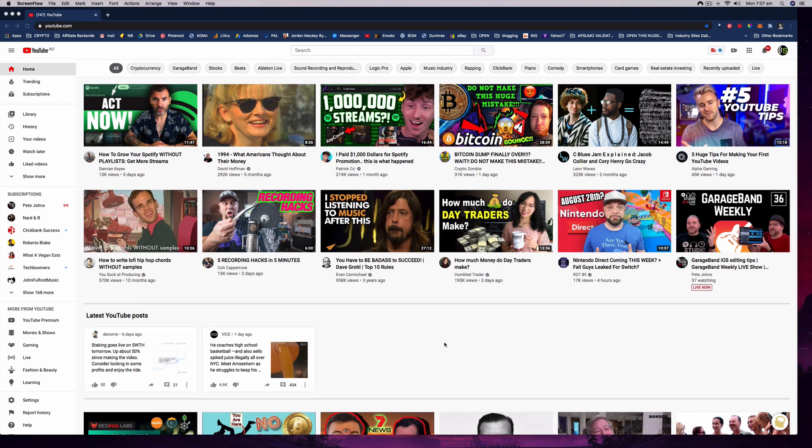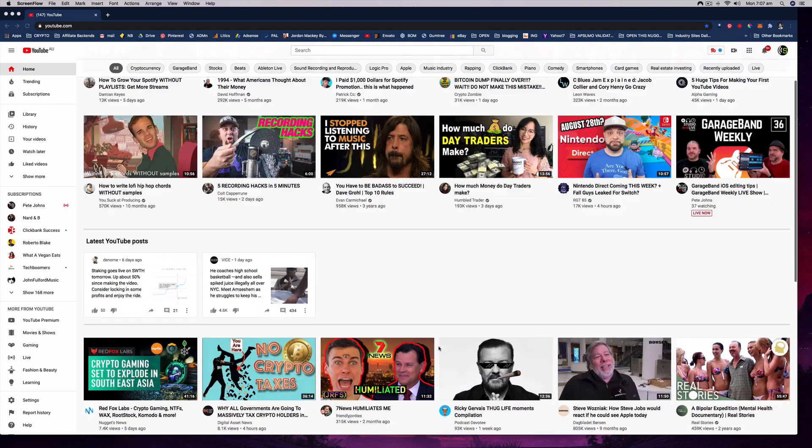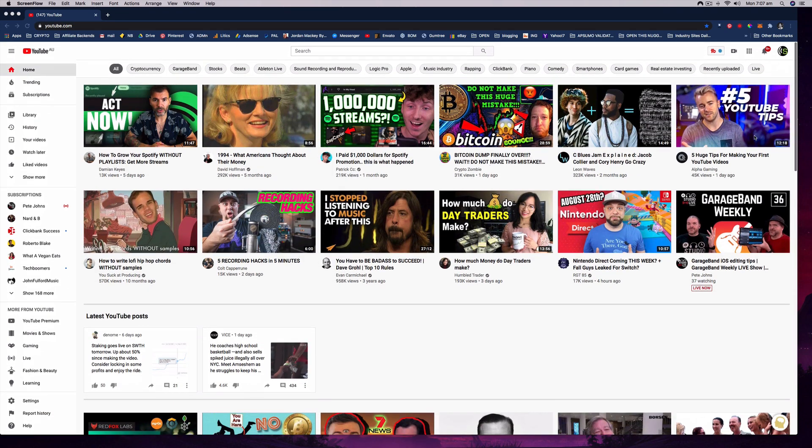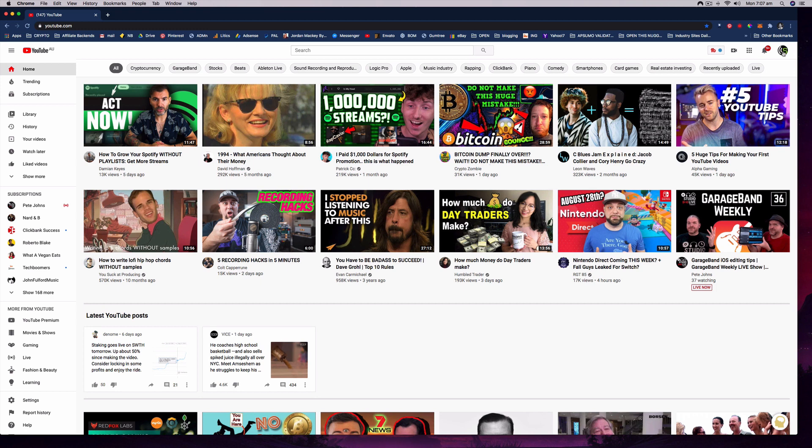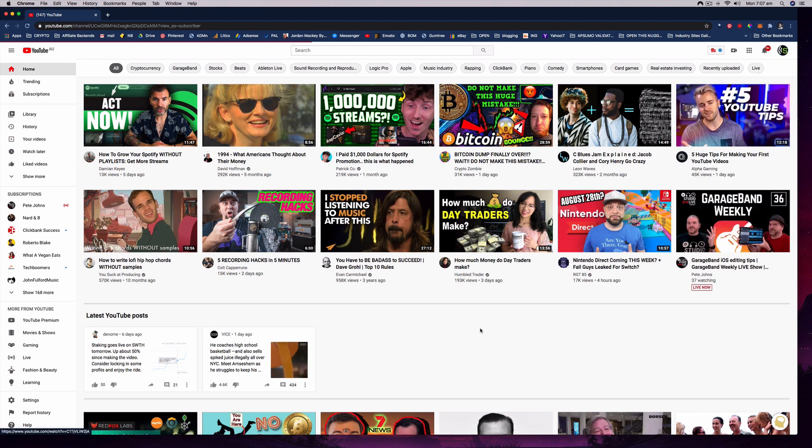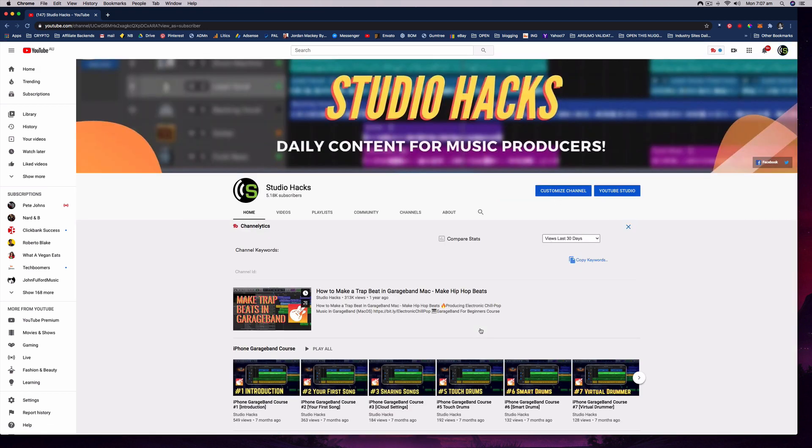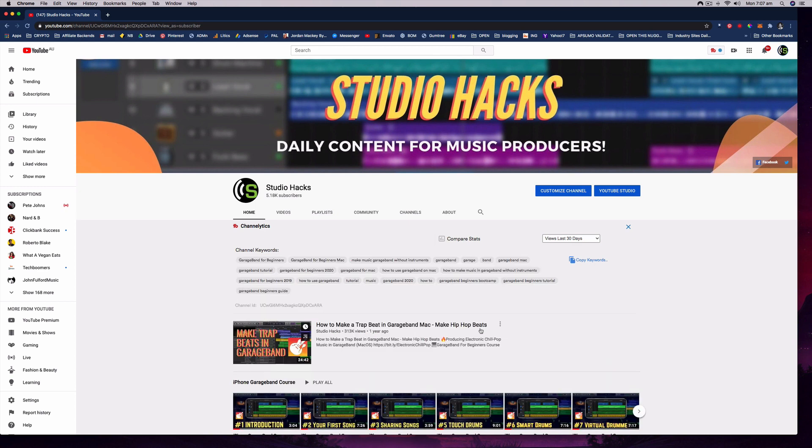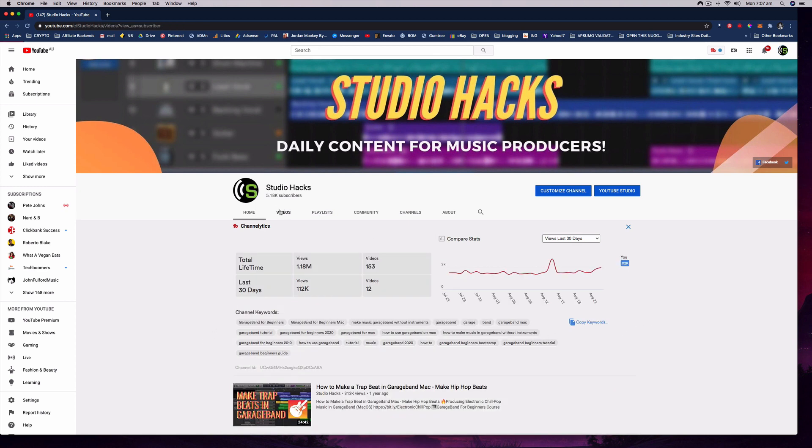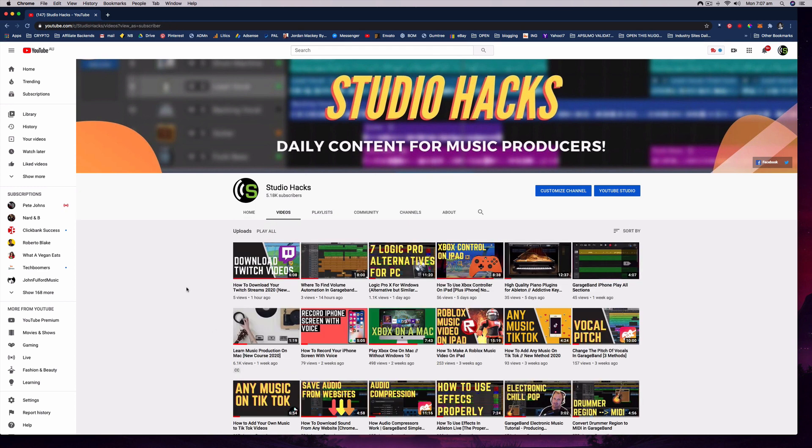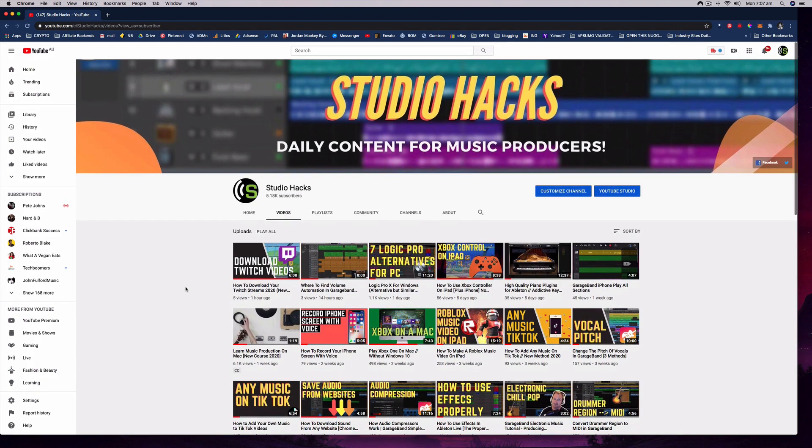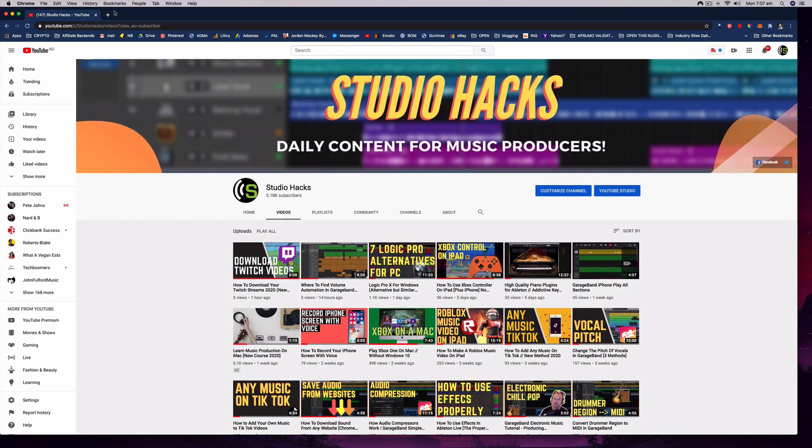And I'm on YouTube a lot as well and it's always got this white background and it always hurts my eyes. I discovered recently there's a really easy way to turn on dark mode for YouTube. You have to be using the Chrome browser to do this and I'll show you how to do it right now.